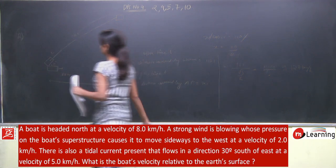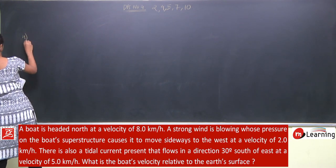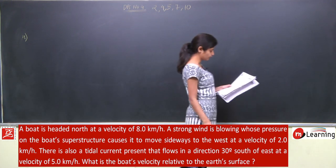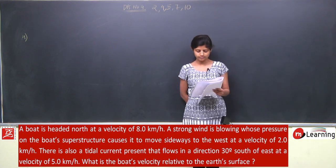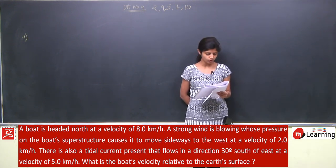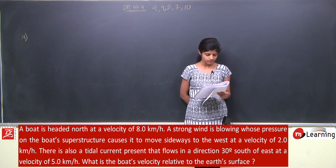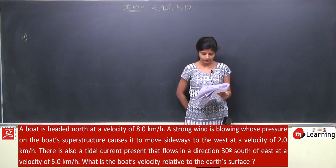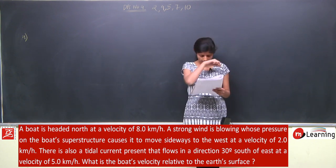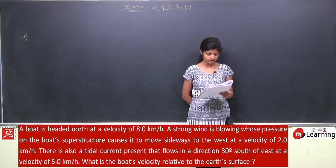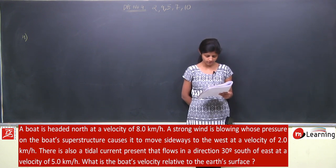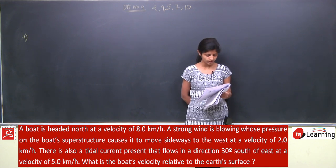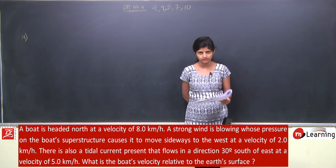Next is question number 4. A boat is headed north at a velocity of 8 km per hour. A strong wind is blowing whose pressure on the boat superstructure causes it to move sideways to the west at a velocity of 2 km per hour. There is also a tidal current present that flows in a direction 30 degrees south of east at a velocity of 5 km per hour. What is the boat's velocity relative to the earth's surface?